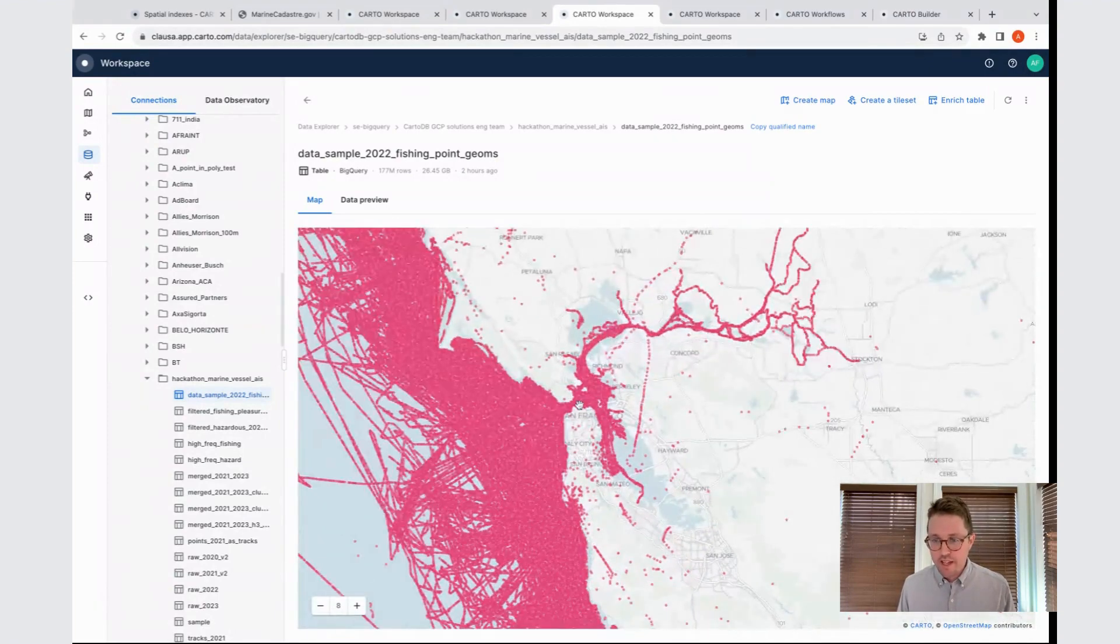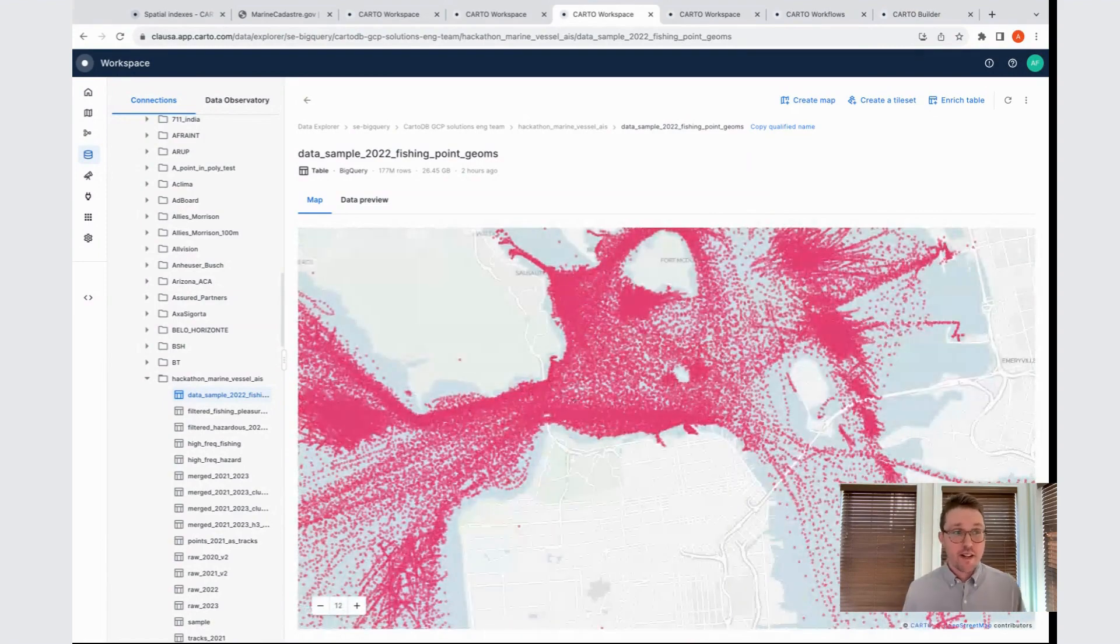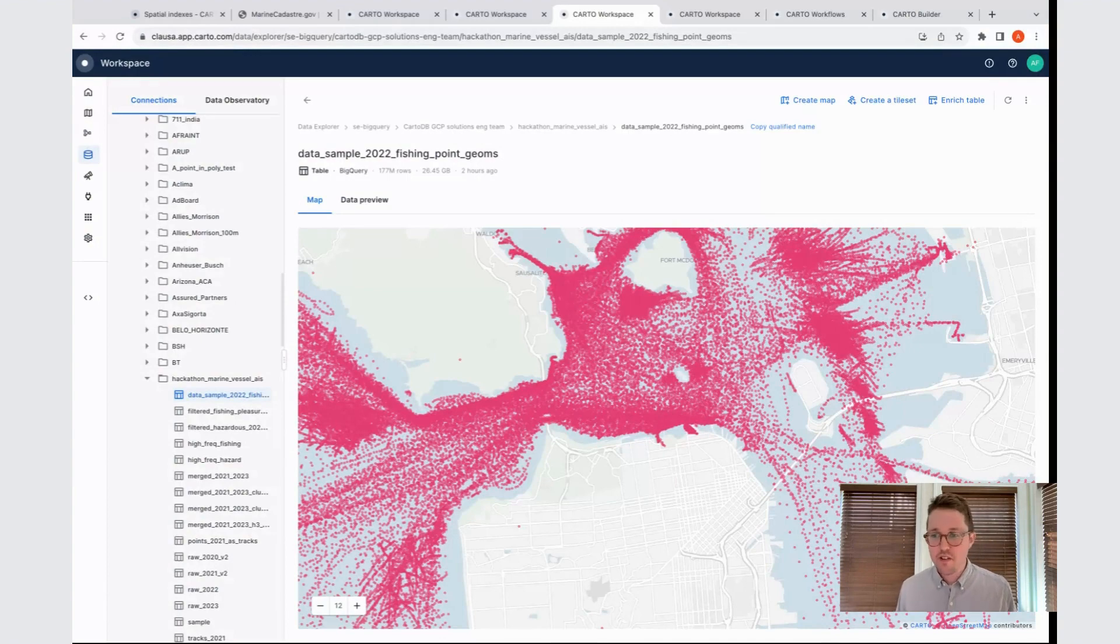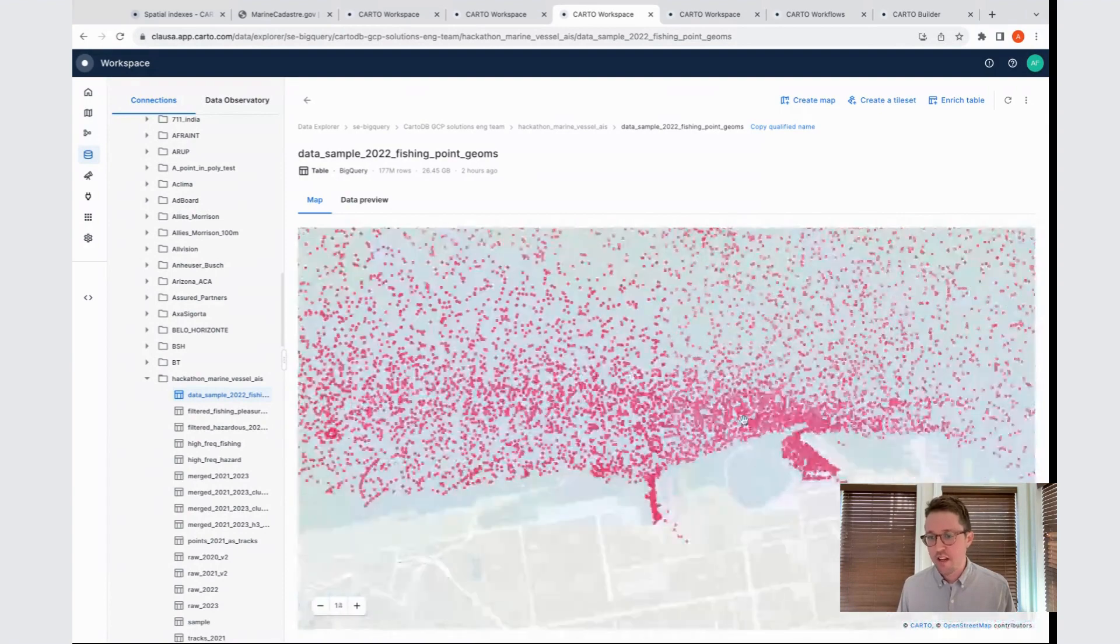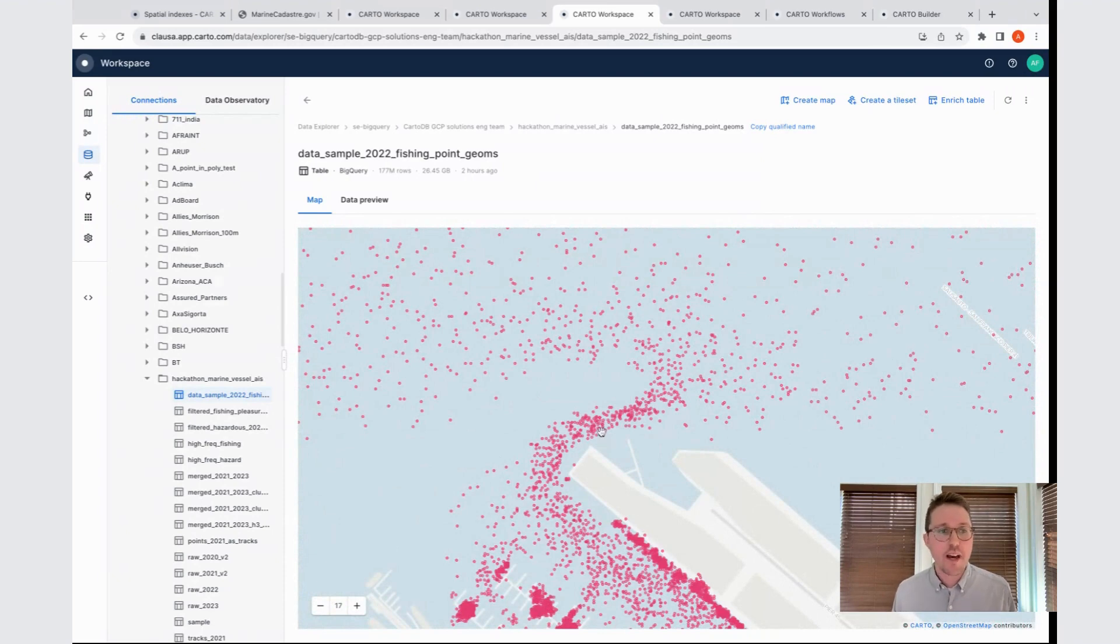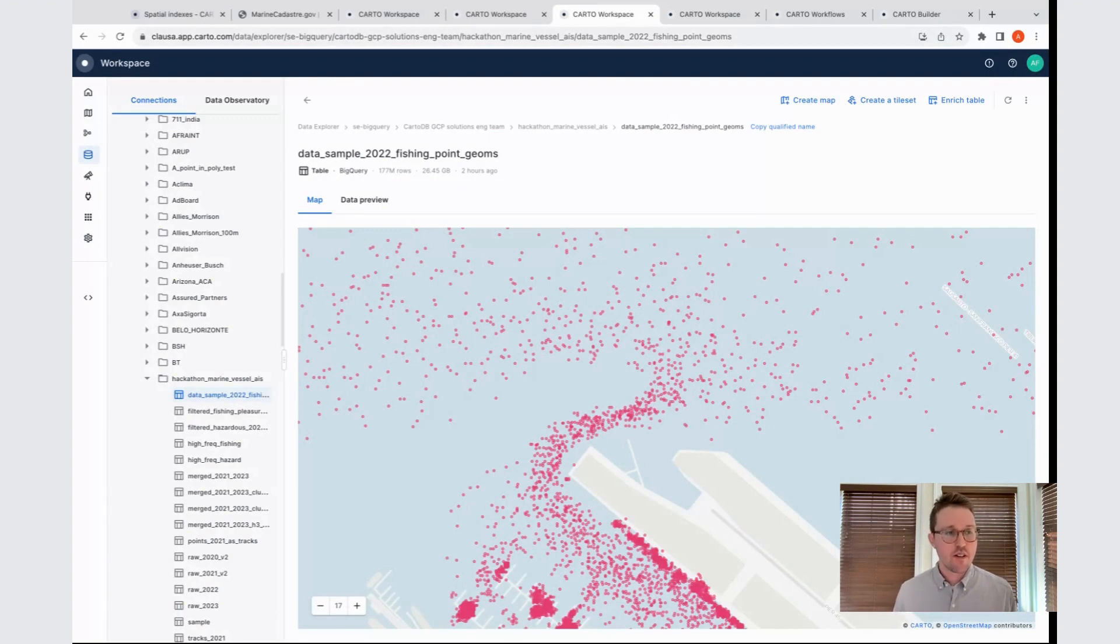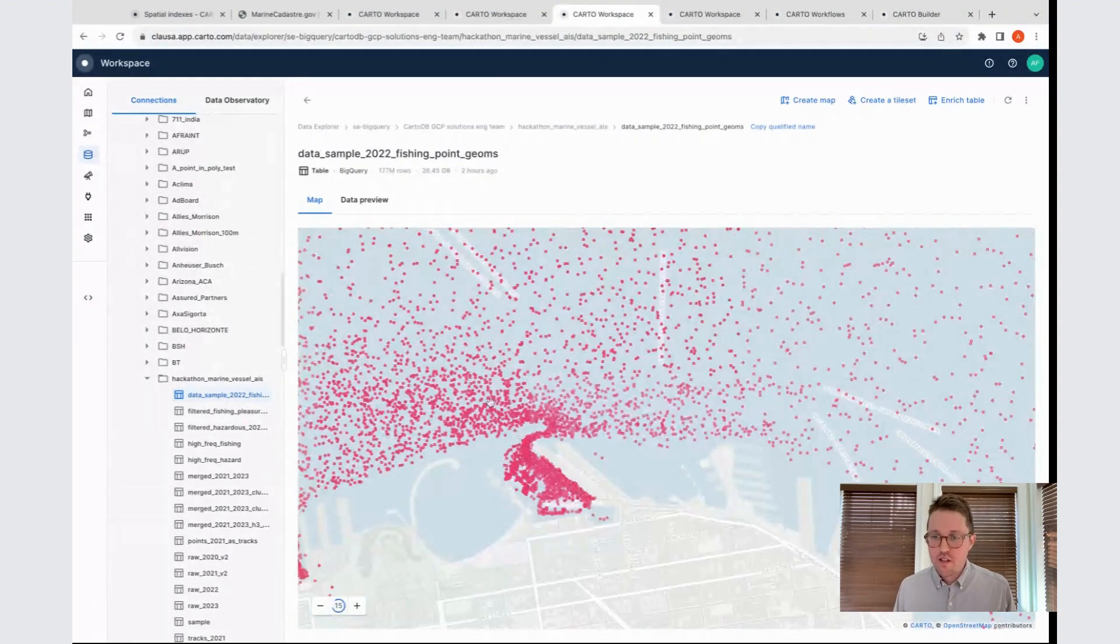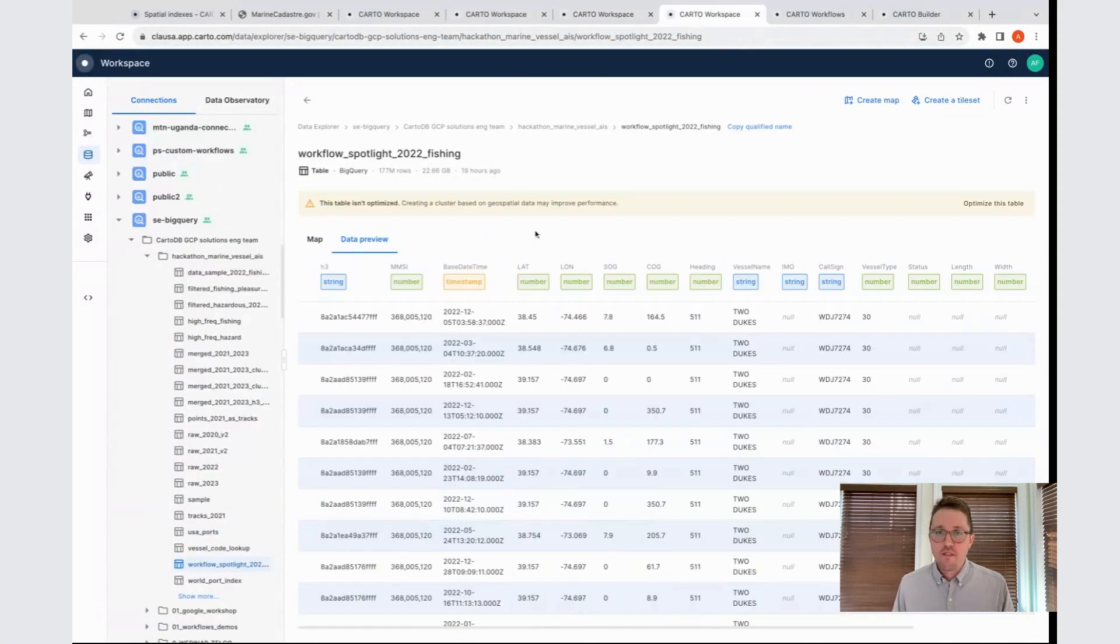This is another version of that same table. The only difference is I've converted those latitude and longitude numeric values into point geometries. Now we can see this as a map-based preview because we have point geometries. Here we are looking at the area around San Francisco. This is actually not the whole dataset. This is filtered just to the vessels that were involved in fishing activities. But even with this filter, we can see quite a bit of data on our screen. In some areas, there's a lot of points either right on top of each other or very nearby. What we want to be able to do is convert these into H3s so we can do some aggregation. Instead of showing a stack of points that the user has to eyeball, we can actually count the number of points and show that as a color on the map instead.